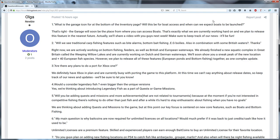Then the next one: will we see traditional carp fishing features such as bite alarms, bottom bait fishing, boilies also in combination with some British waters? Very good question and I was very amazed with the answers. At the moment they are working on bottom fishing feeders as well as British and European waterways. That's something they've been saying for the last two years but then a little bit further we already finished a new aquatic complex in Great Britain called the Weeping Willow Lake.